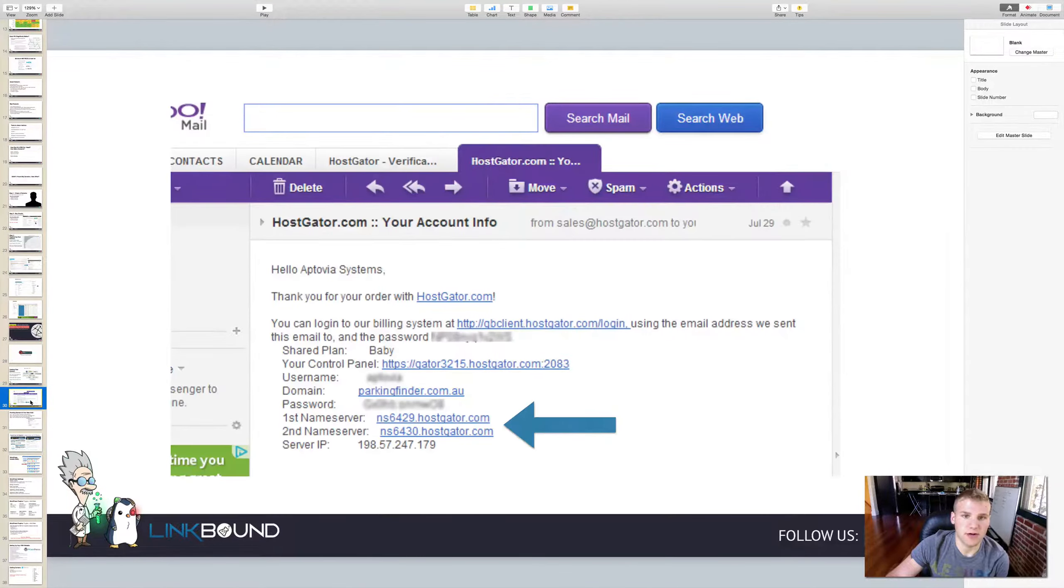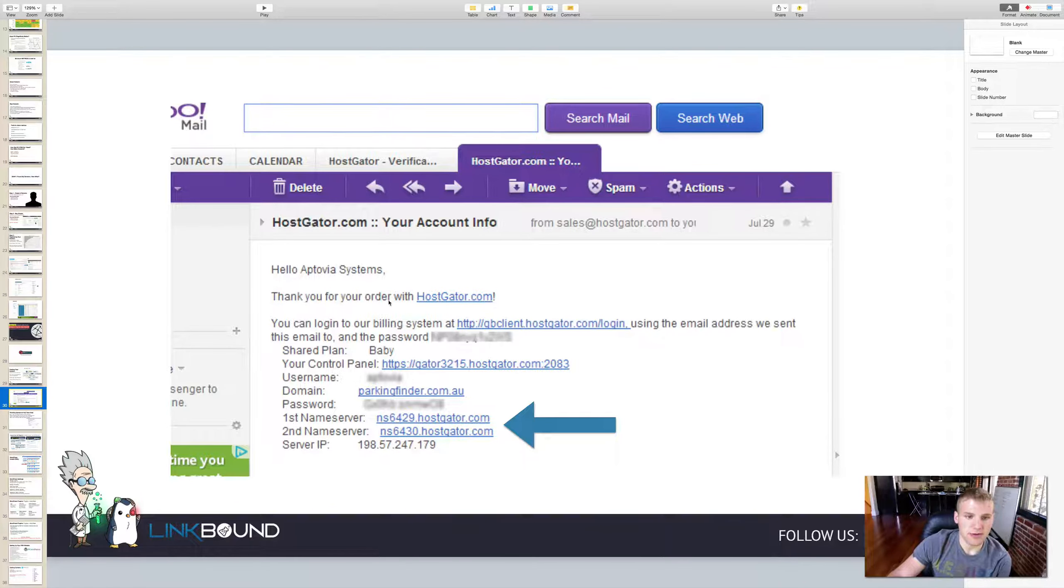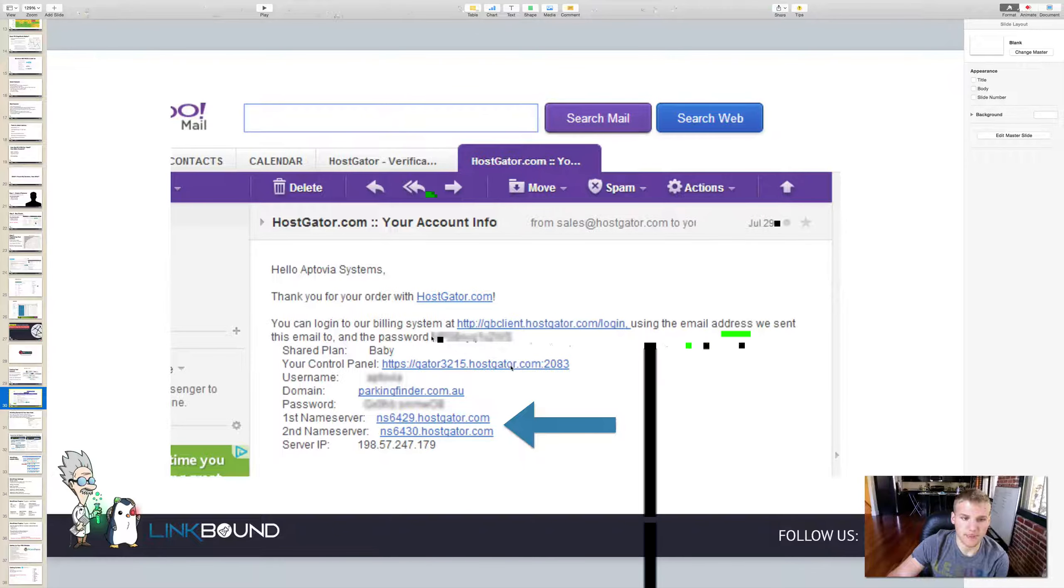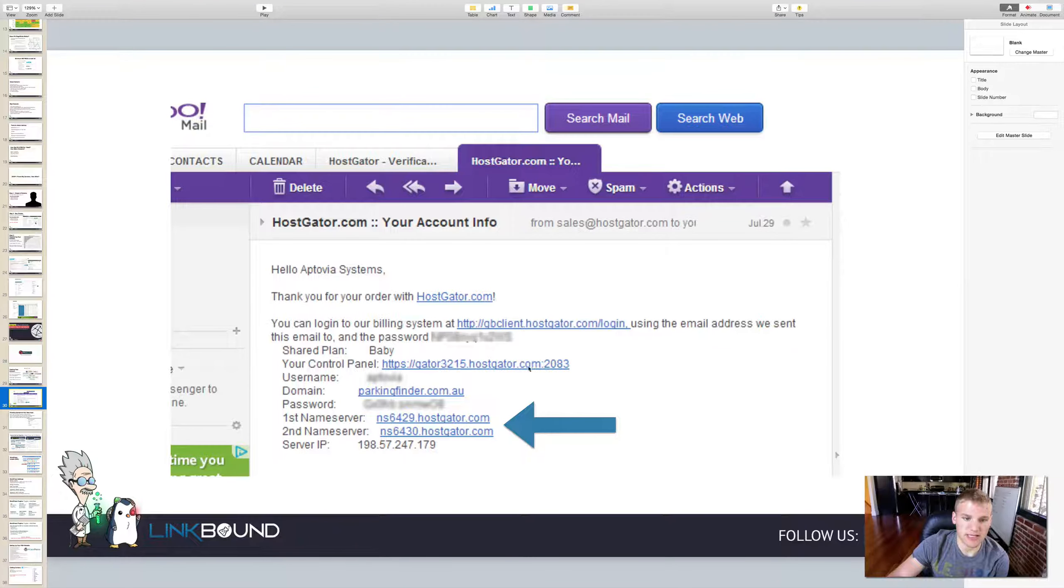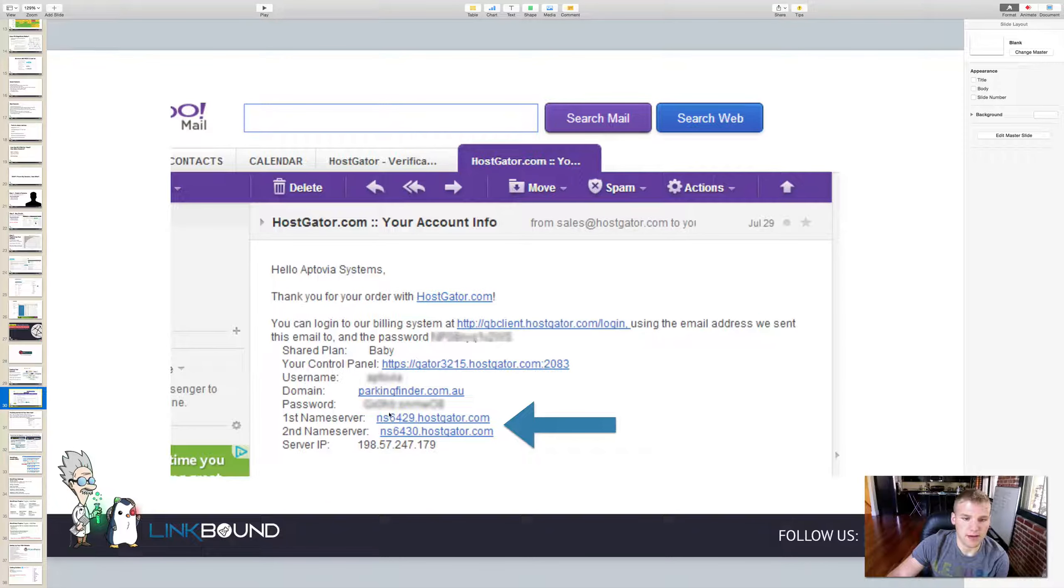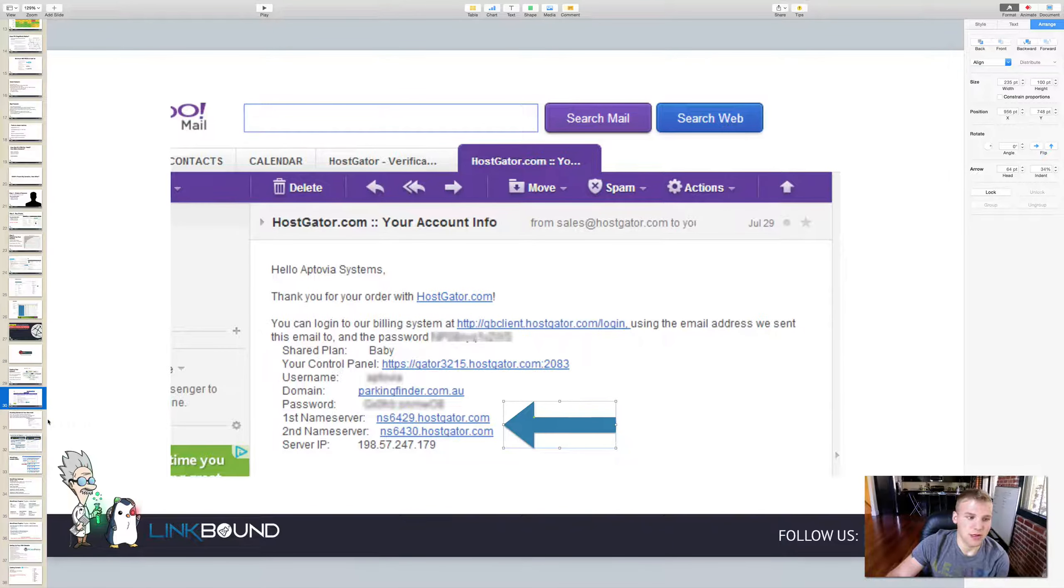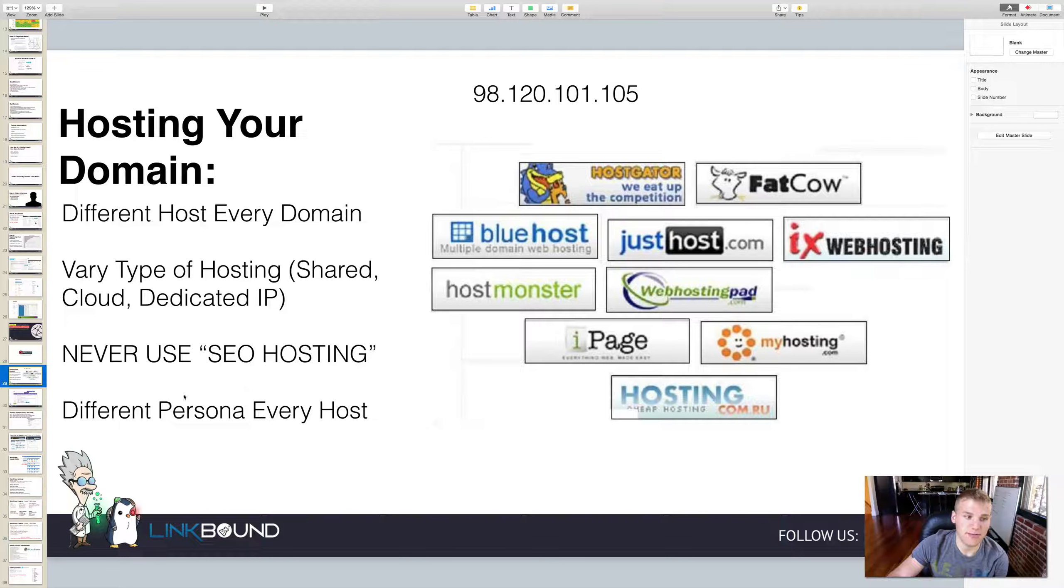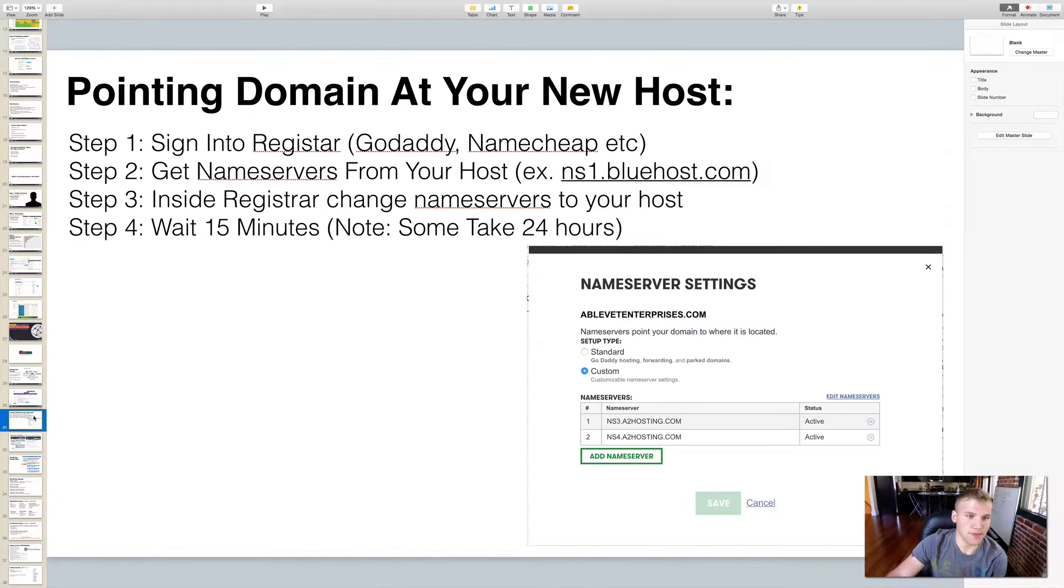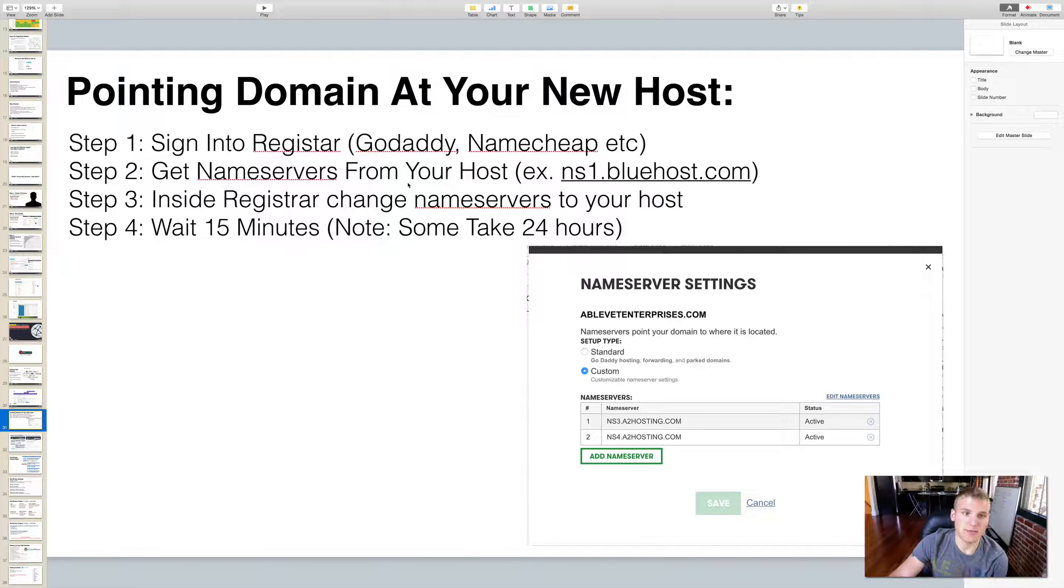As you can see here, I'm in the cPanel. So when you first sign up for a host, they're going to send you an email. This is an example one from HostGator. It says thank you for your order with HostGator and you can log into the billing system here if you need to pay. They've got your password, the plan you chose, but the most important is your control panel or your cPanel. You'll hear this over and over again - cPanel stands for control panel. The domain that they're using and the name servers. It's very important that you look for the name servers.